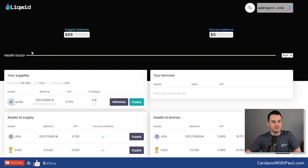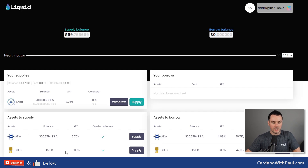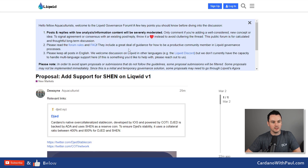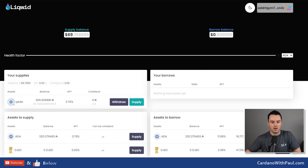On the screen here you can see the Liquid Finance platform. At the minute there are two different assets: ADA and DJED. The last time I showed this there would have only been ADA, so DJED was added today. By the time you're looking at this, hopefully there'll be a few more assets added. You can see there is currently a vote in to add SHEN to the platform, and I would expect more to follow fairly soon.